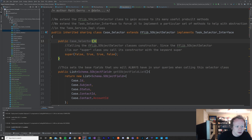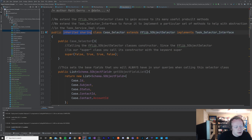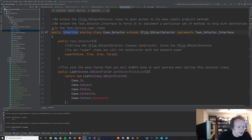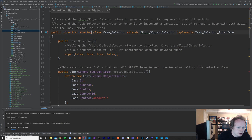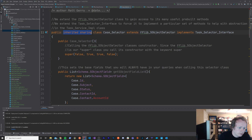An important piece about the selector class — it's the same kind of thing as the domain class. Selector classes and domain classes should always use inherited sharing. The reason is we don't really want them to control the sharing — we want the calling classes to control the sharing. Inherited sharing by default is really with sharing, so if this class isn't being called from anywhere specifically, it will run as with sharing. But if you were calling this from a class that had without sharing declared, then inherited sharing would end up as without sharing. So these should really run in the context of the calling class, ideally.